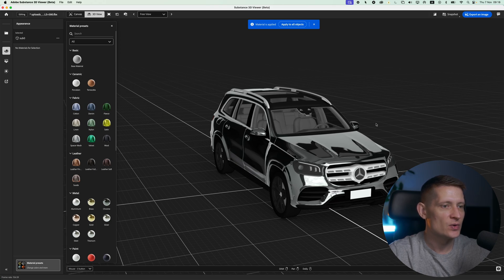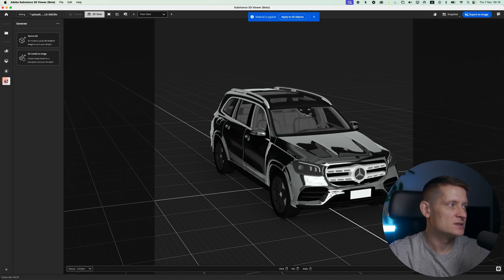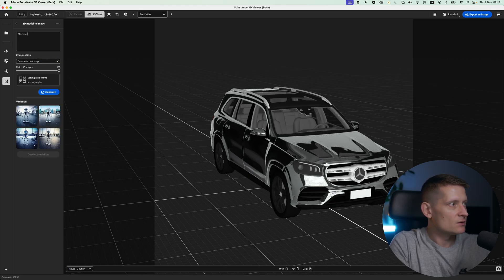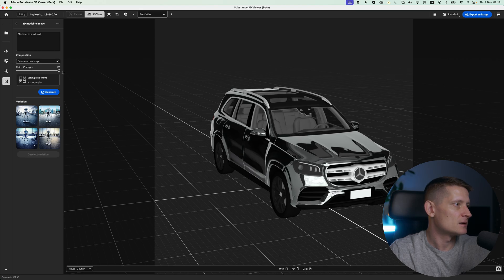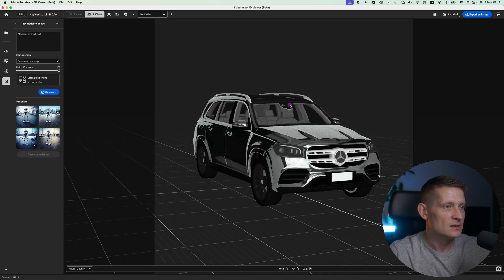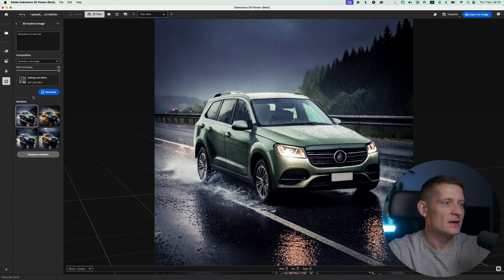Once you have everything how you want it — the colors and everything — you can create a scene from it. Let's click 3D Model to Image and I'm going to write "Mercedes on a wet road." Let's keep the match 3D shapes at 100 to use this shape. I'll move it a bit to the center, and let's see what it creates. And there it is.